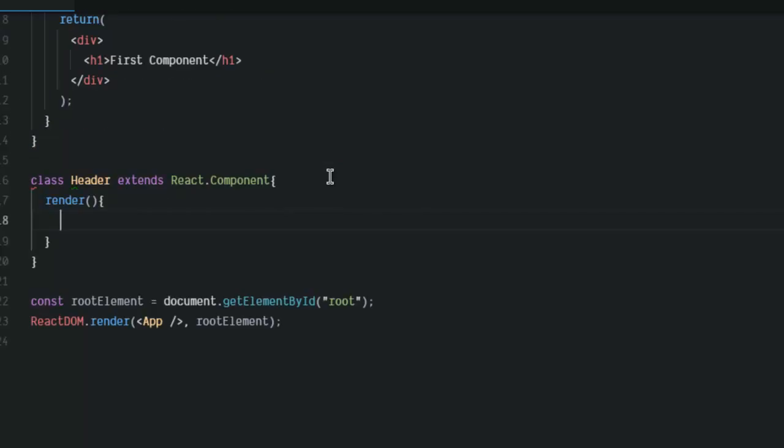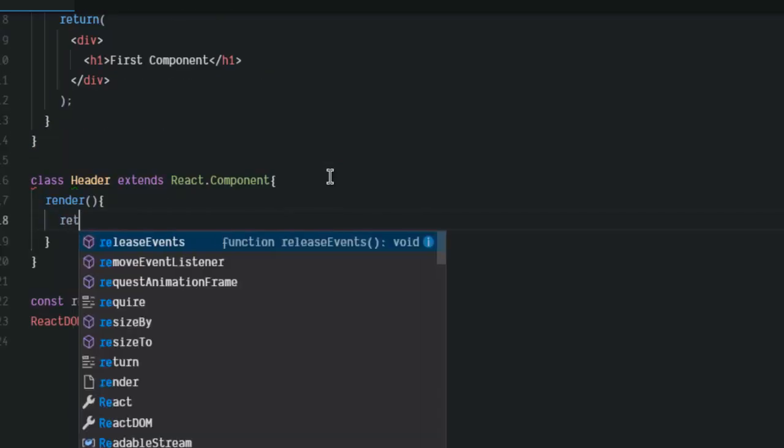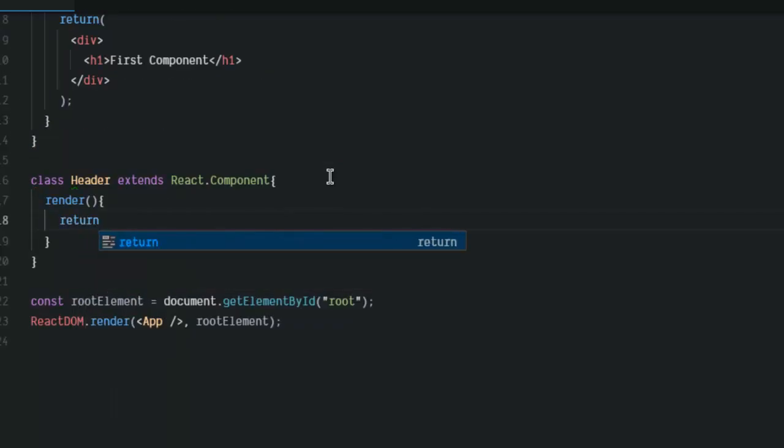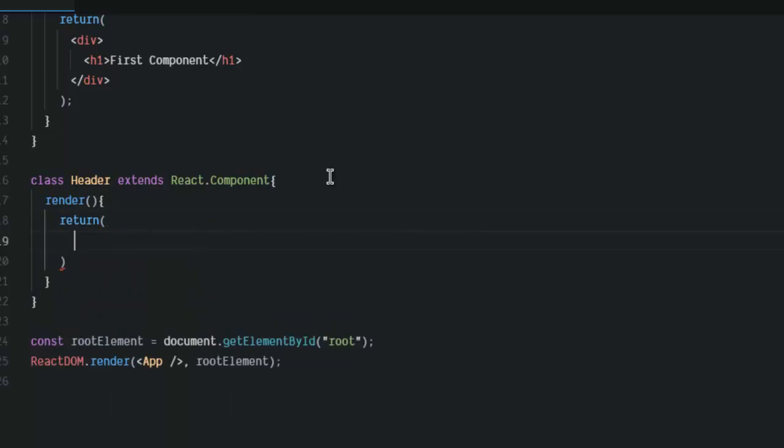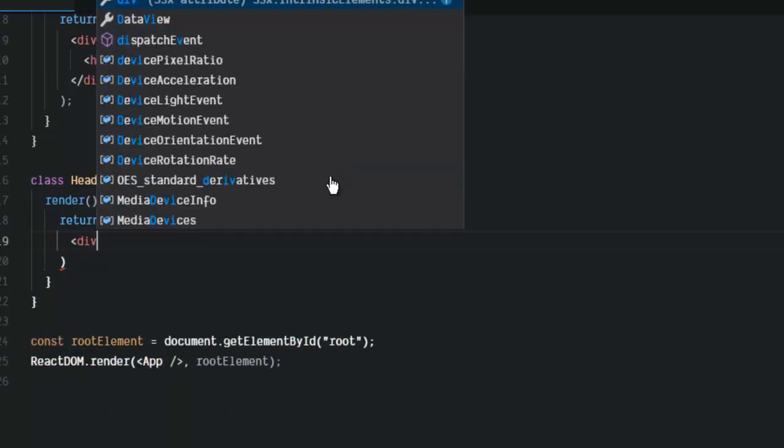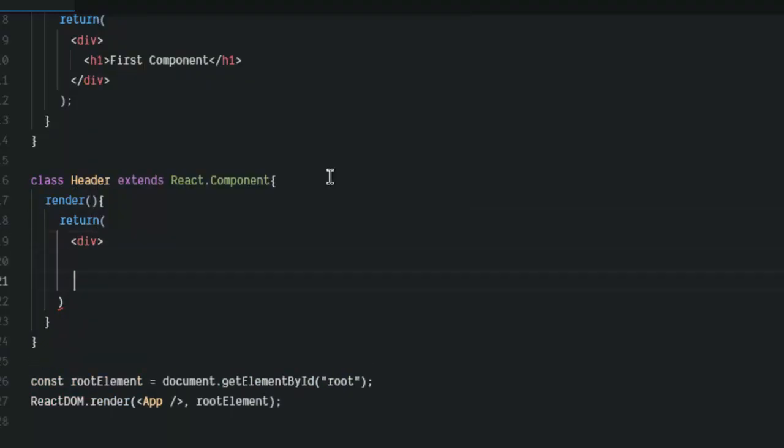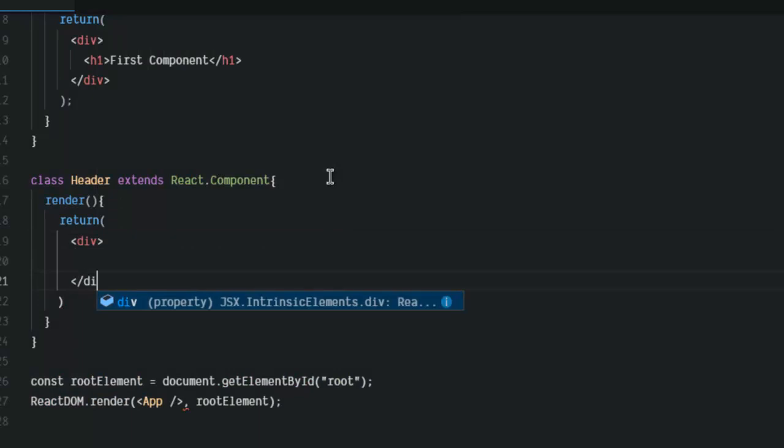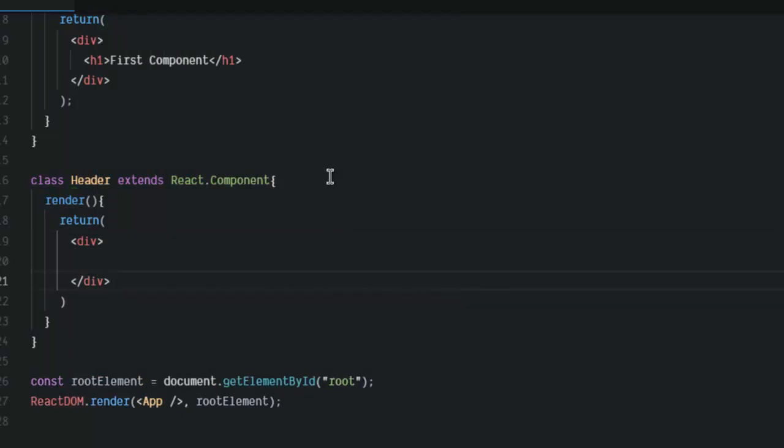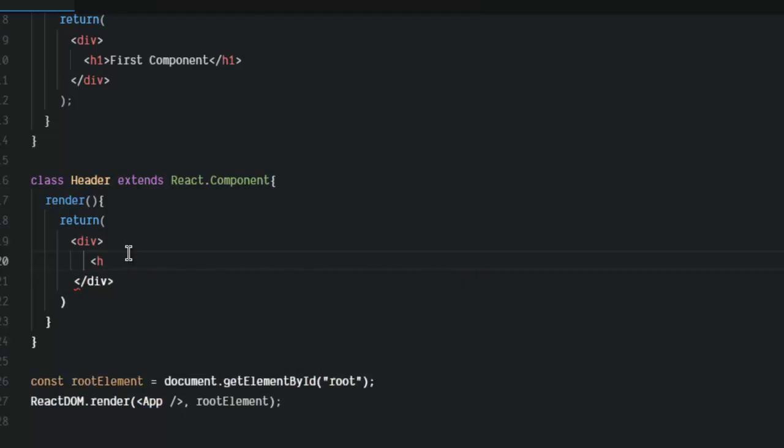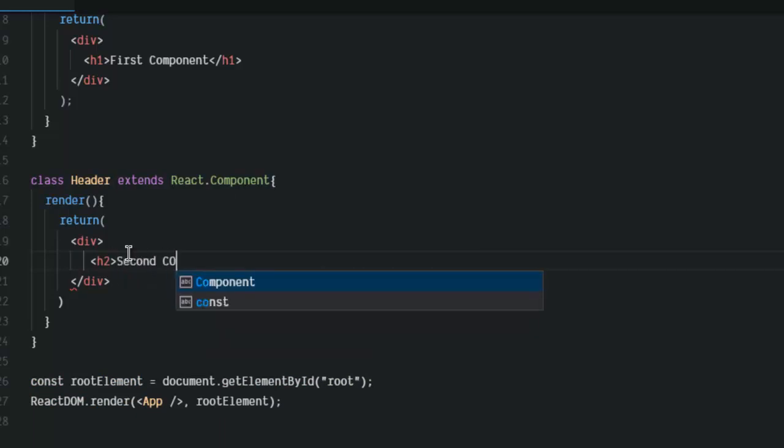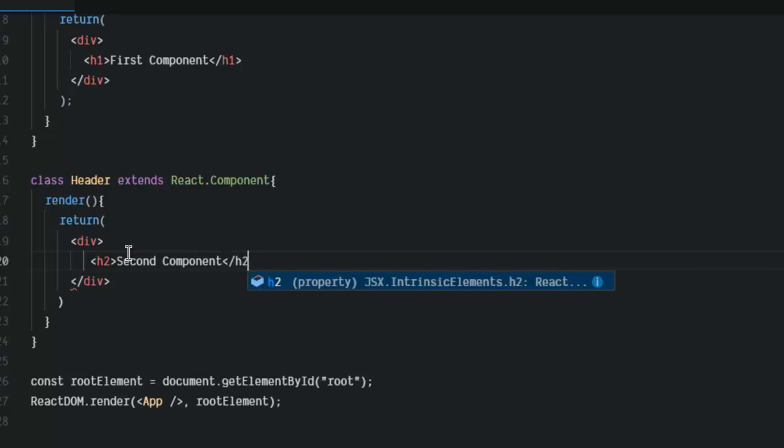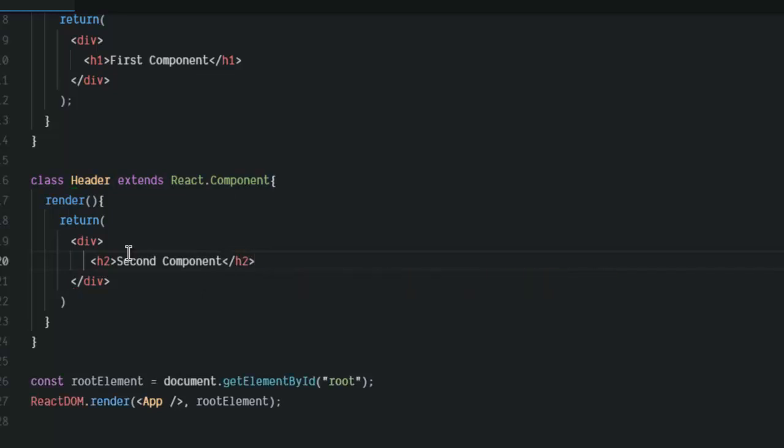And then we have Return. Within Return, I'm going to use one div that also has a H1 that says, let's make use of H2 instead so that we can have nest properly. So, let's say it's a second component. So, this is H2.